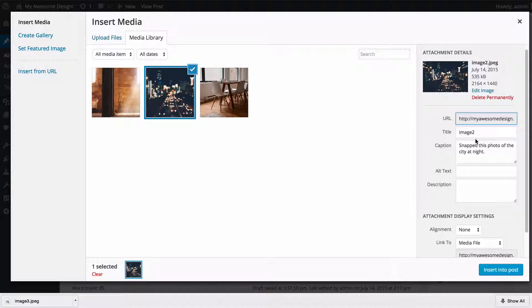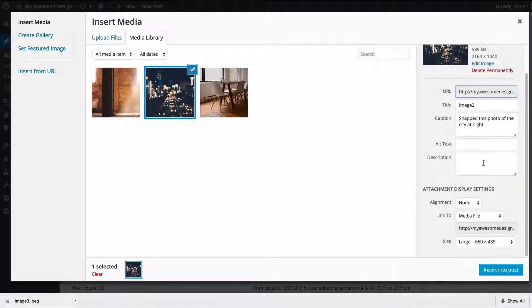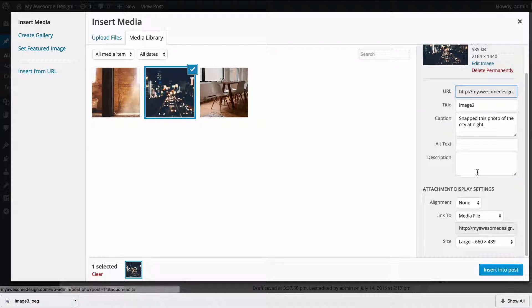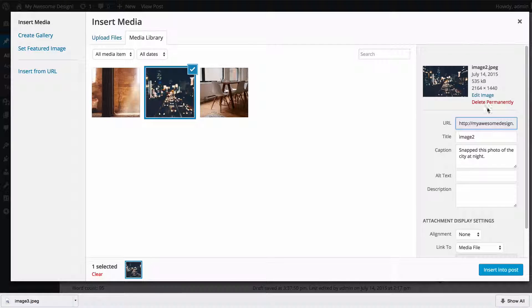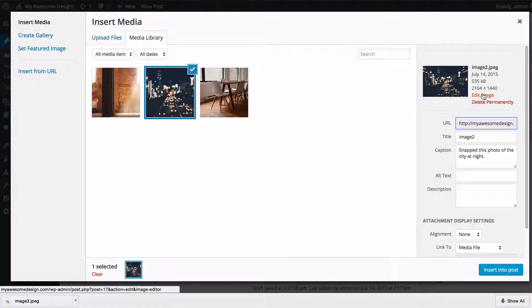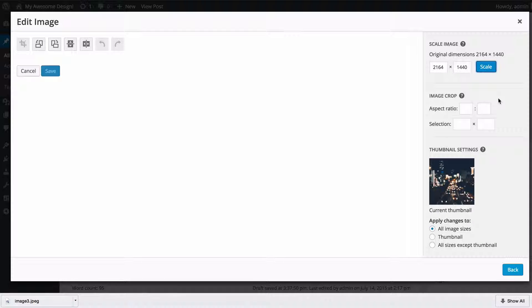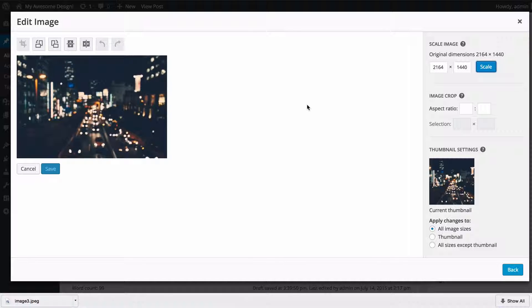Here I have the title and caption already added in and I can just insert this into post, but I can also access the edit image page just by pressing 'edit image' here and we're going to see I've got a couple more options.